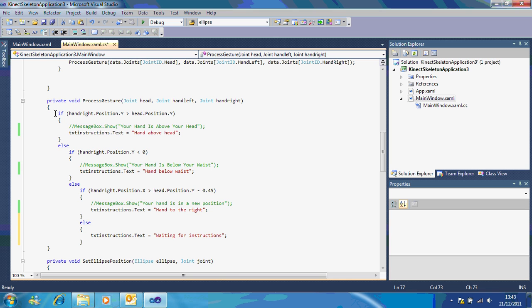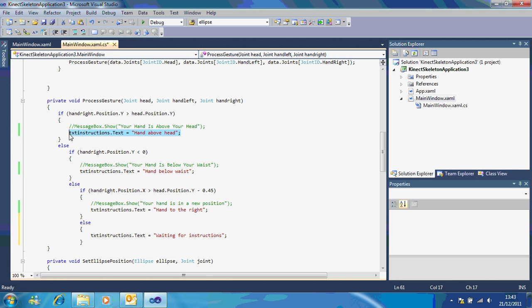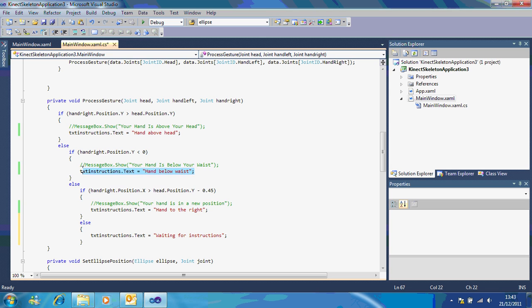So what this is saying, if your hand is above your head, then show this text here. If your hand is below your waist, show this text here.